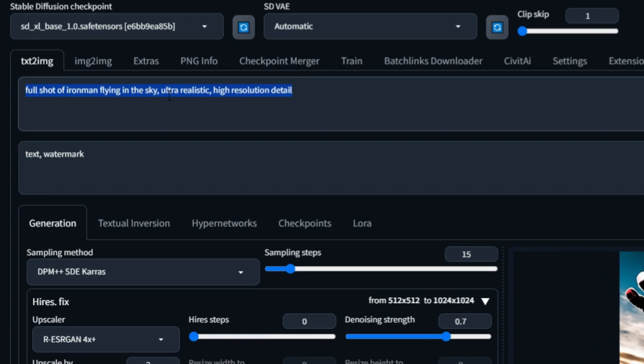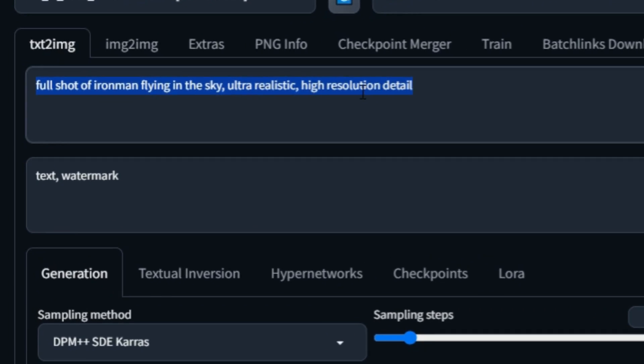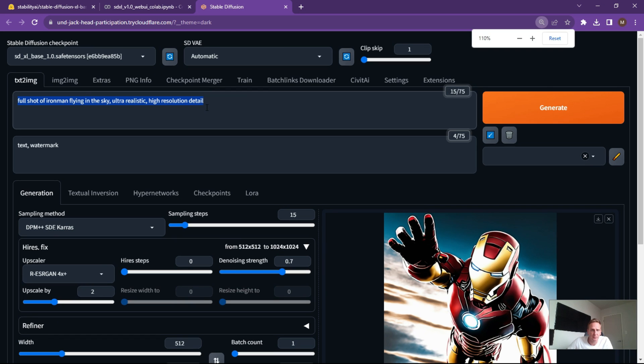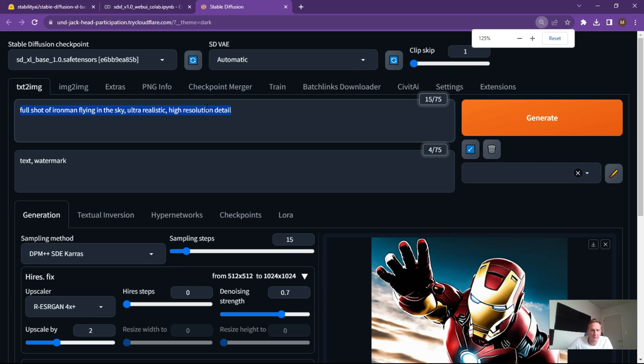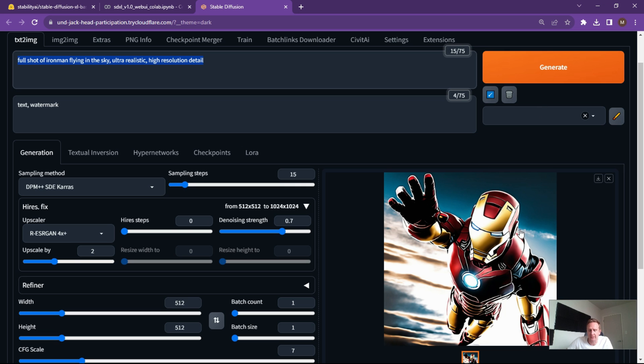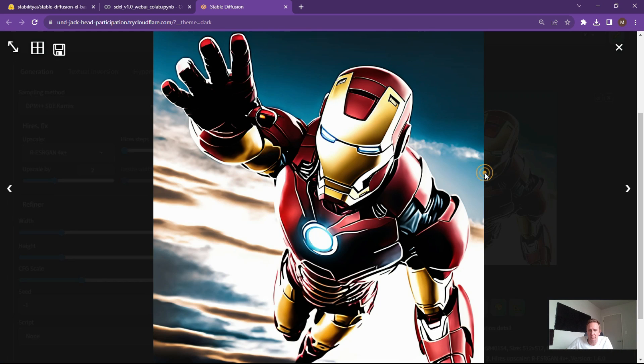Right, so we're going to tweak up the details here a little bit. So let's do a full shot of Iron Man flying in the sky, ultra realistic and with high resolution detail. Alright, so what you do is make sure all of your sampling methods are right, your upscaling is correct, and hit the generate button. Alright, it'll take a couple of seconds and this is the image that's been created.